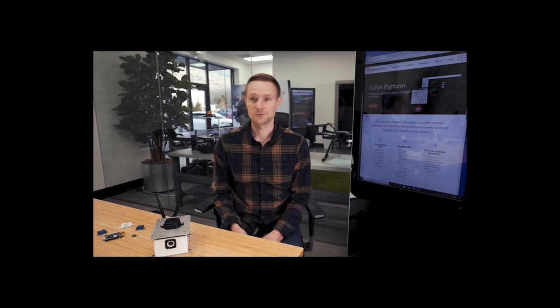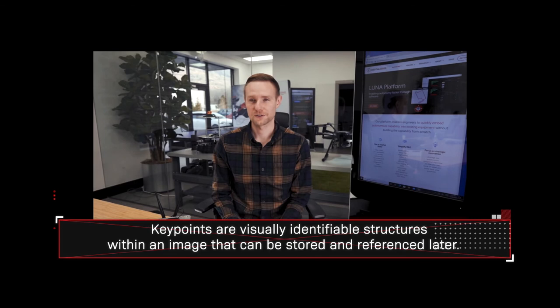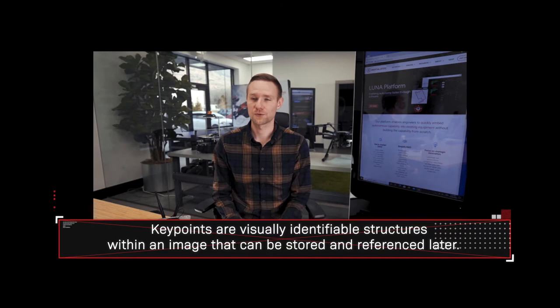It matches where the key points are relative to where it's seen them previously. So it tries to triangulate where it is in relation to the key points that it's seen before and figure out where we are based on that.